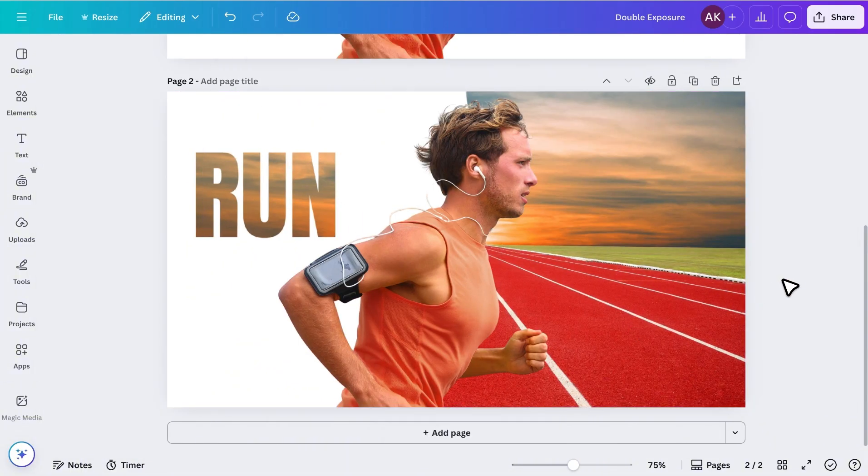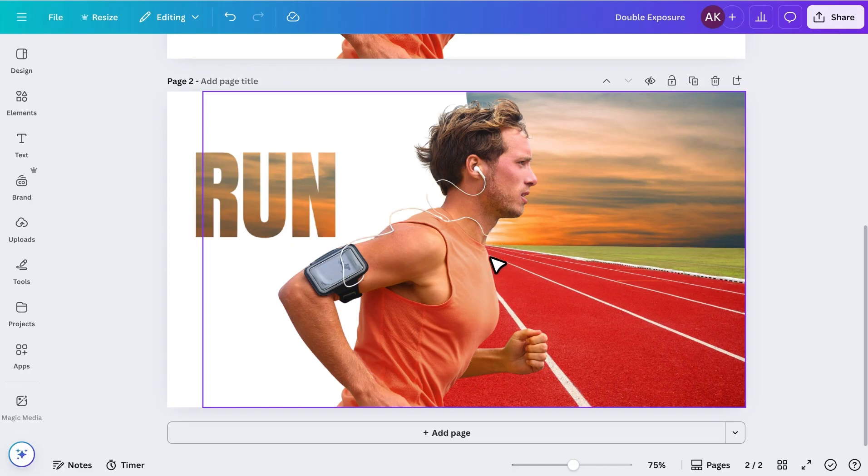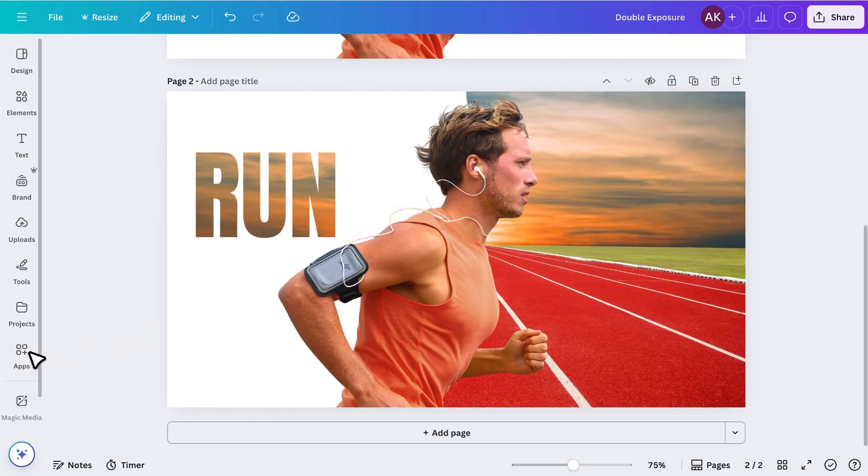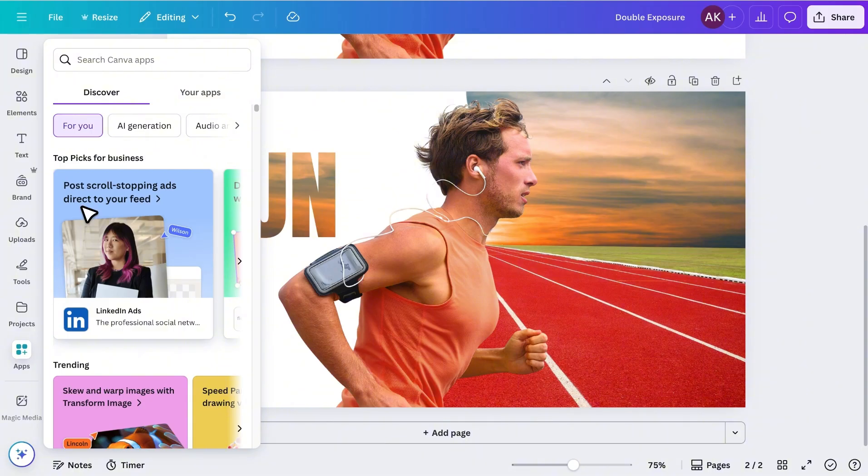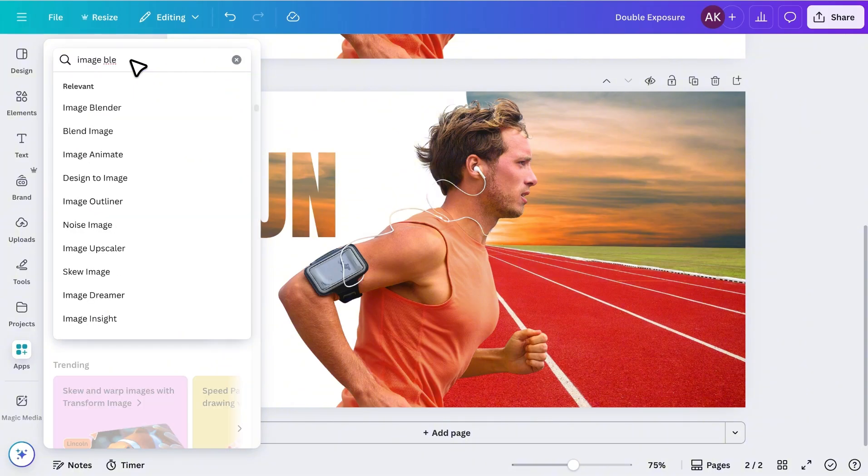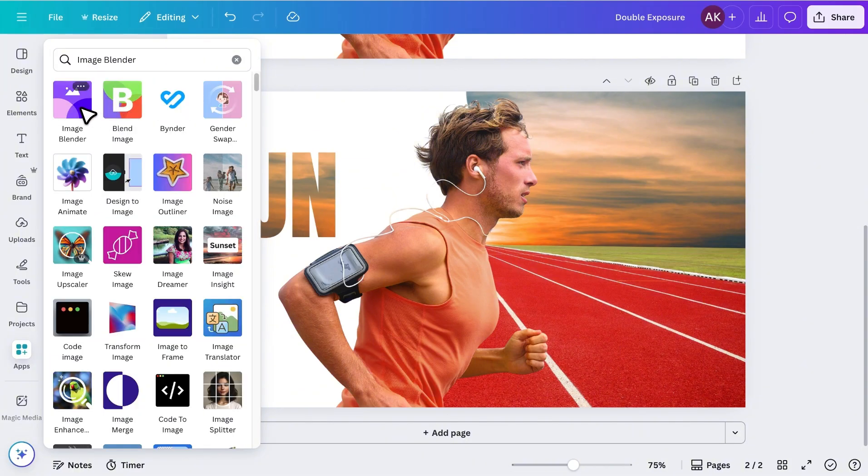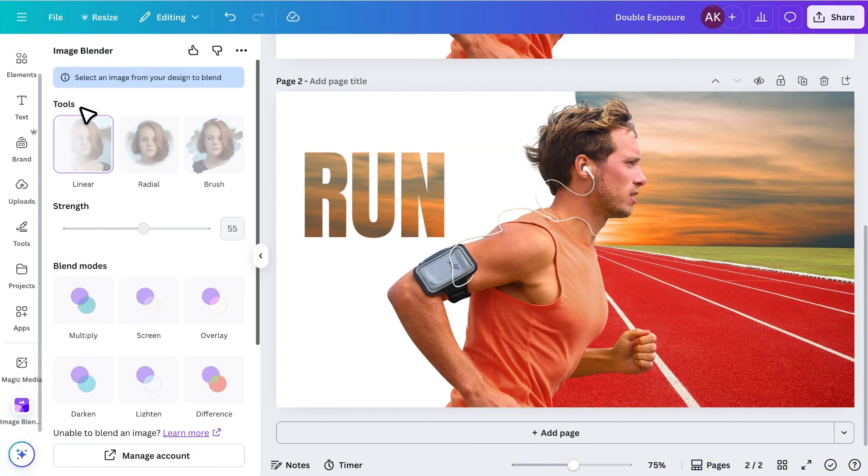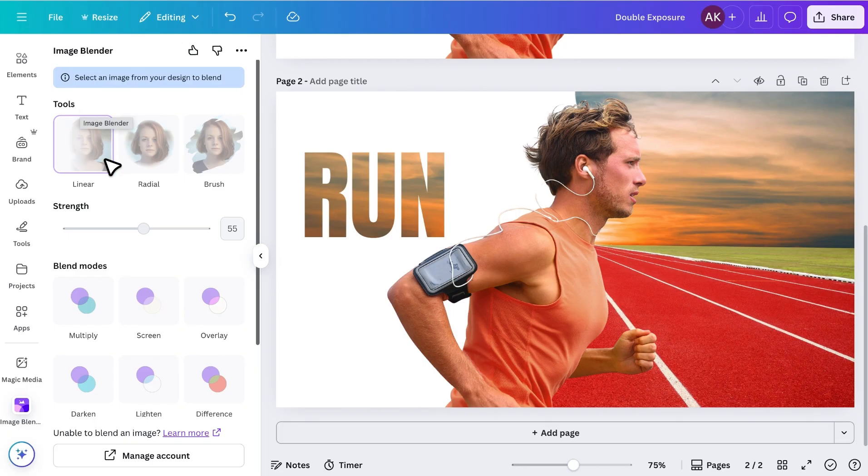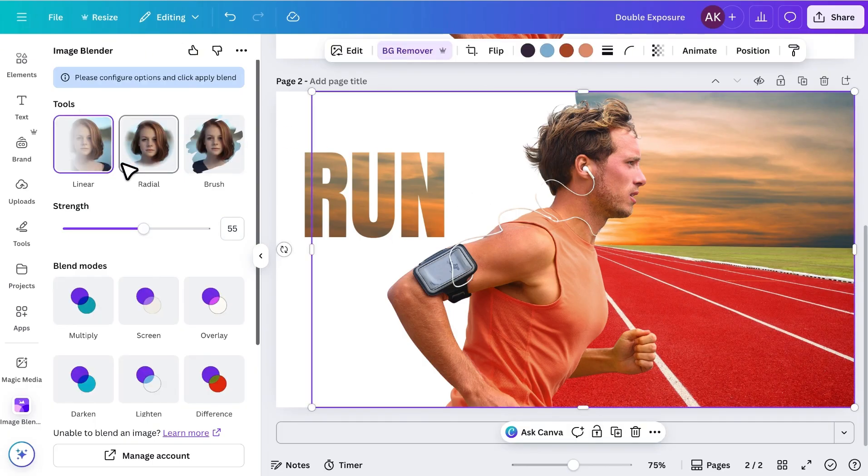For the final step, let's blend the athlete image with the background to create that perfect double exposure effect. To do this, go to Apps and search for Image Blender. Open the app, select the image, and choose the linear option.